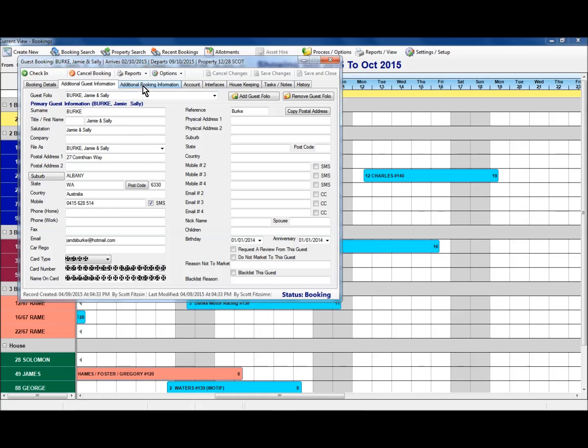The additional booking information is in regards to further requests or comments. Either guest request comments, which will appear on their statement, or manager comments that you can insert into the system there.